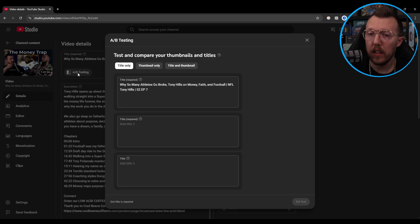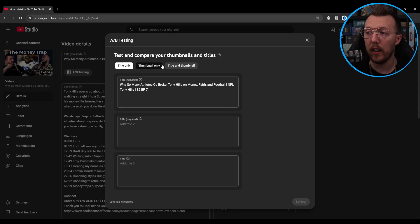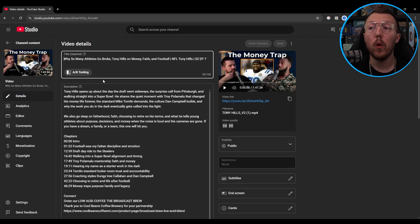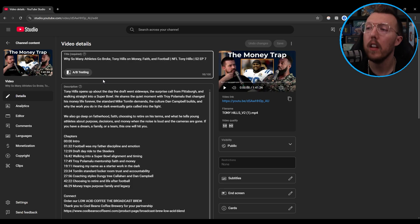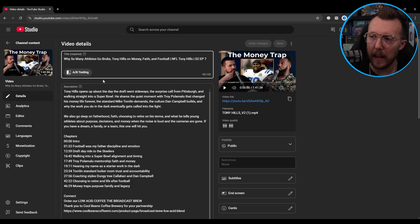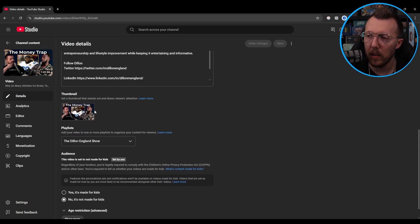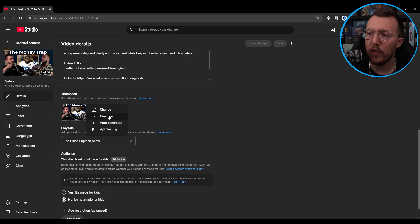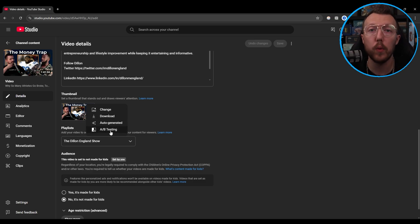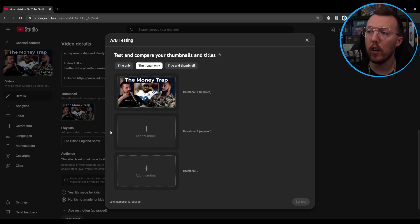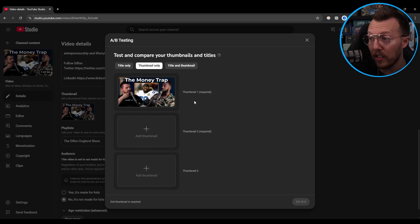If you click it, it'll take you to the A/B testing interface where you have three sections: title, thumbnail, and title and thumbnail. Now you might be wondering how this is different from how thumbnail testing used to look. When you go down to your thumbnail and click, you'll see upload, auto-generate, and then A/B testing — no longer the three squares where you could put three thumbnails. You go right back to this interface, which now puts you to the thumbnail-only testing section.